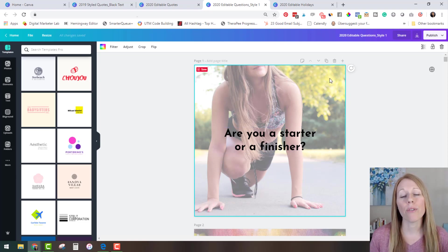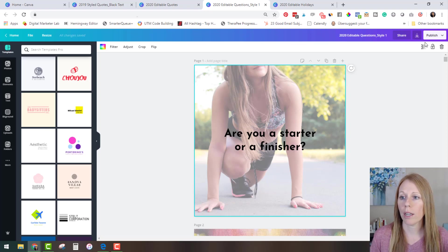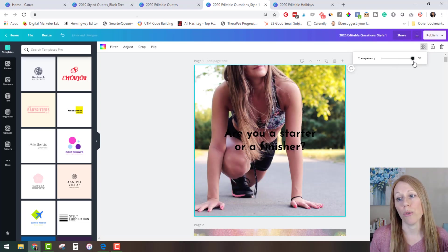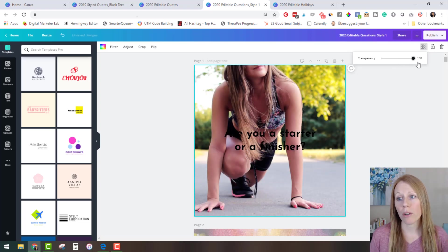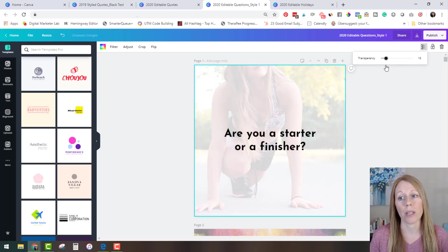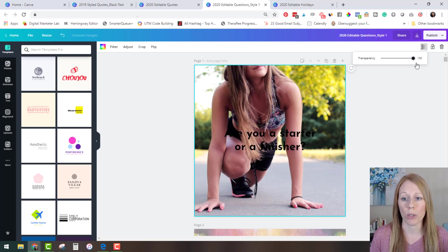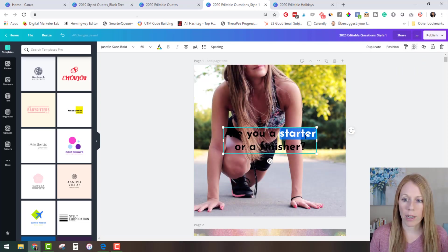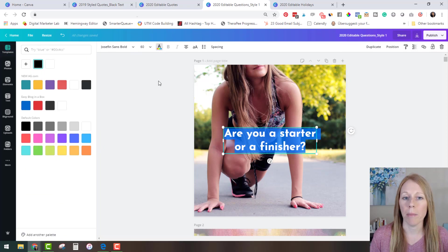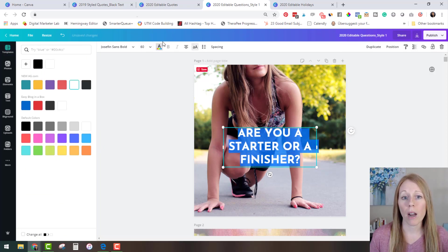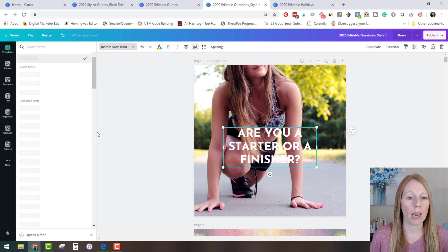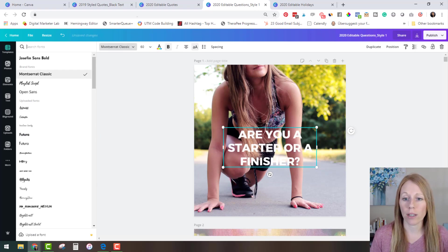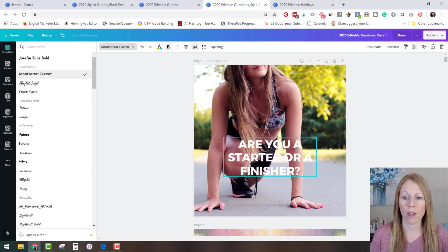And if you'd like to change the transparency of that image you will click on it. And over here you're going to click on the transparency tool and you can remove all transparency or you can make it even more transparent. It's completely up to you. And if you don't like that black text of course you can make it any color you would like. We'll just make it white. Maybe you want to make it uppercase and maybe you like a different font.